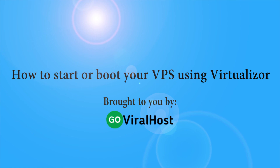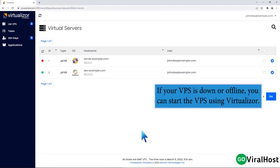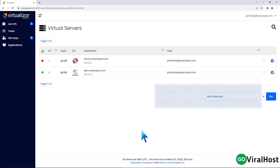How to start or boot your VPS using Virtualizer. If your VPS is down or offline, you can start the VPS using Virtualizer.